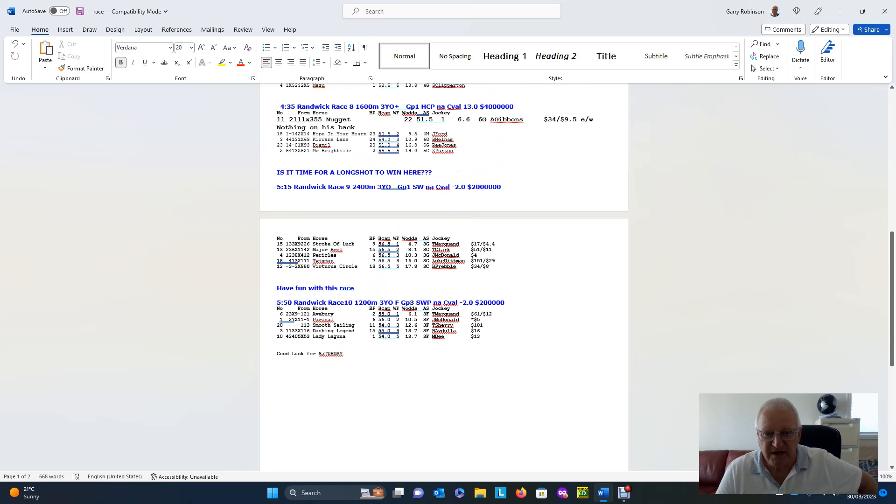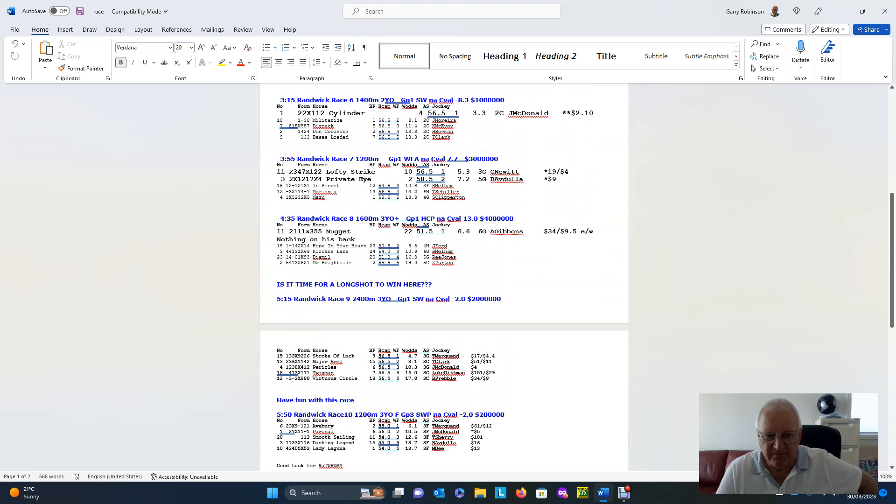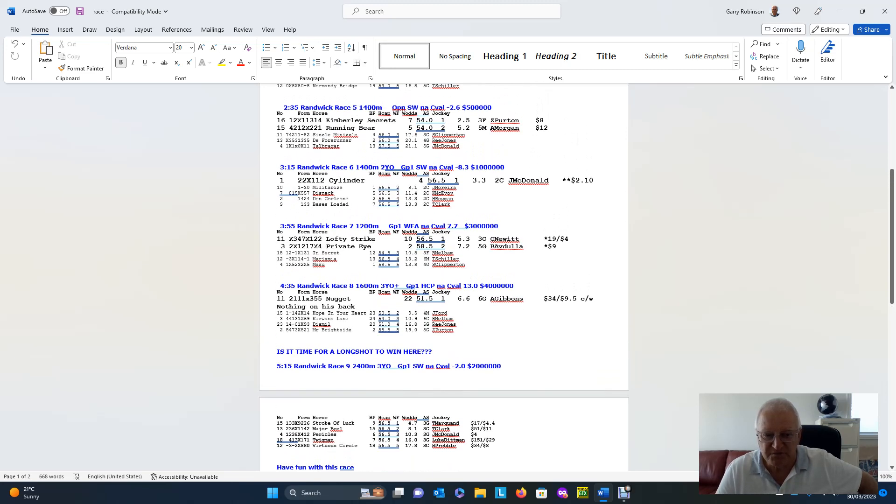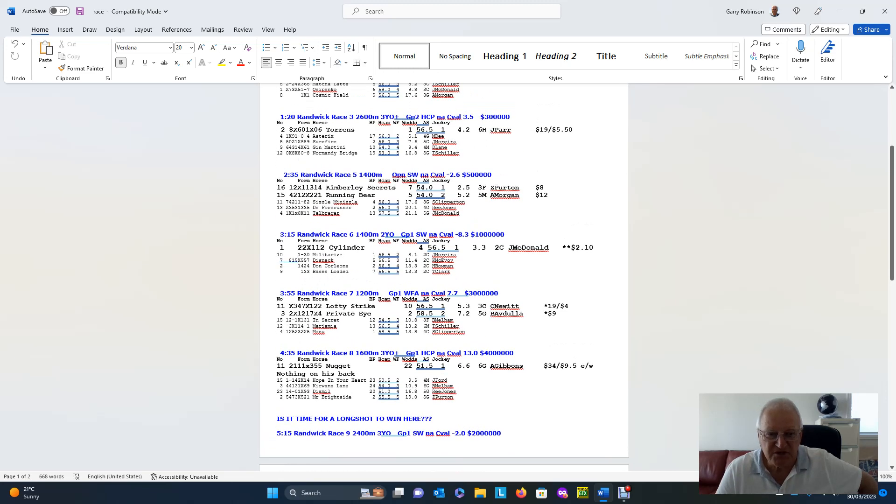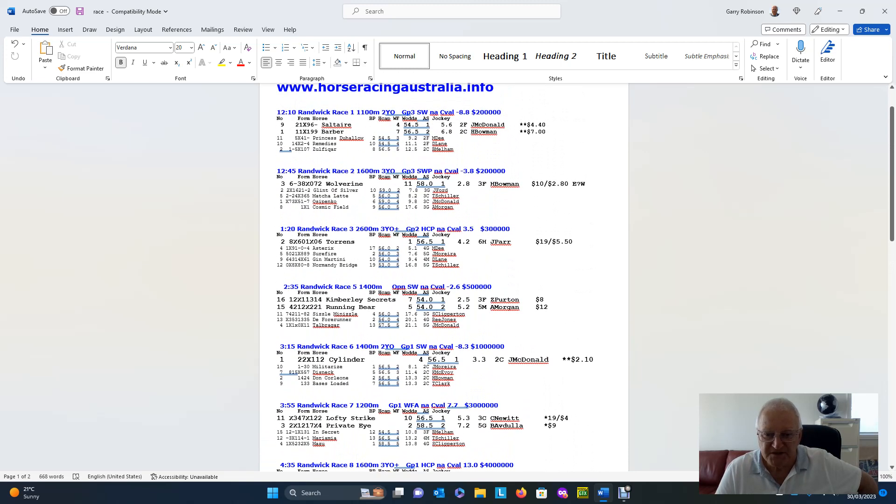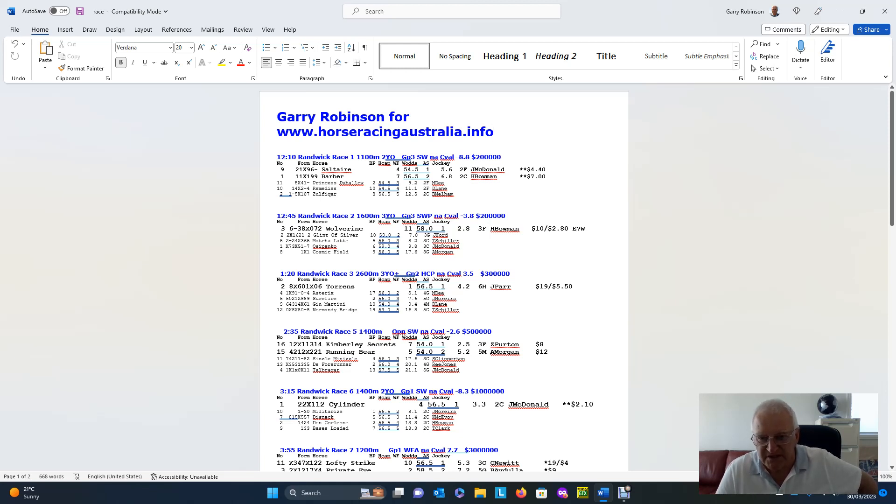Okay. Just pushing it back so you get a chance to have a look at them. So this is the Doncaster. I'm backing Nugget each way. These other horses are a chance, of course, especially Mr. Brightside. In Randwick Race 7, we've got Lofty Strike and Private Eye, two brilliant sprinters. In Secret, possibly doesn't meet them as on good terms and in any case is a three-year-old filly compared to a three-year-old colt and a five-year-old gelding. Randwick Race 6, Cylinder, a special. Randwick Race 5, a couple of long shots there. Randwick Race 3, Torrens, a nice each-way chance. Each-way on Wolverine in Race 2. Randwick Race 1, Salt Air and Barber. If, interestingly enough, they come up as system selections on my program. But interestingly enough, I think this is probably the hardest race to win out of all the selections I've given you, the hardest one to get a result.